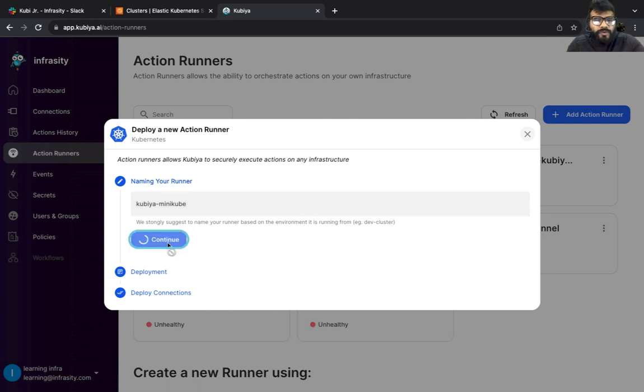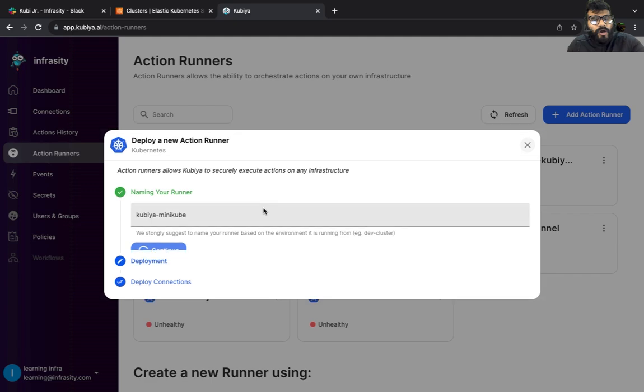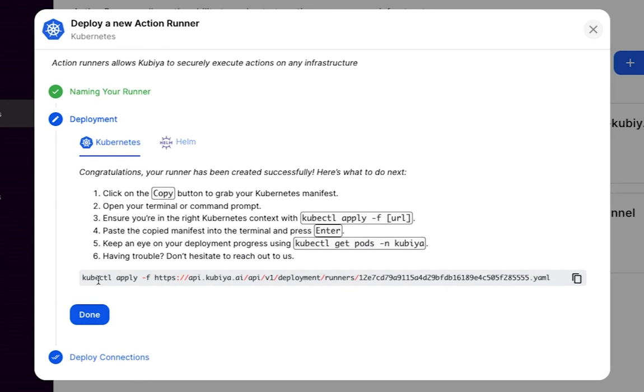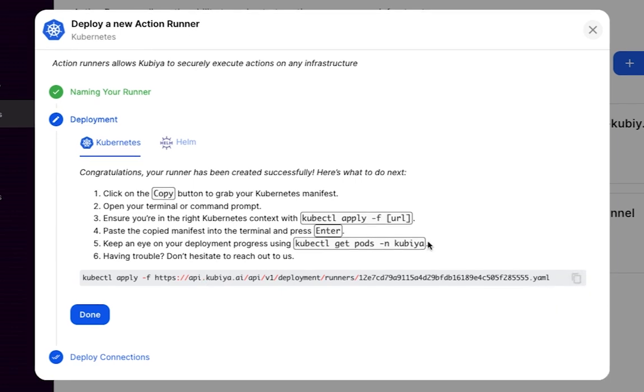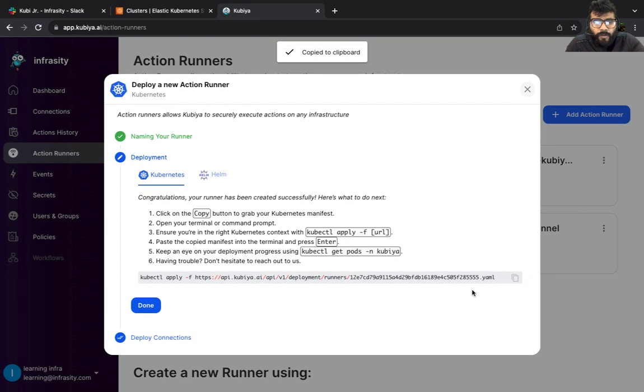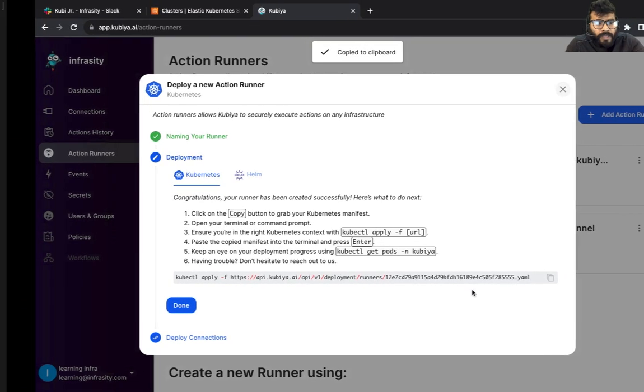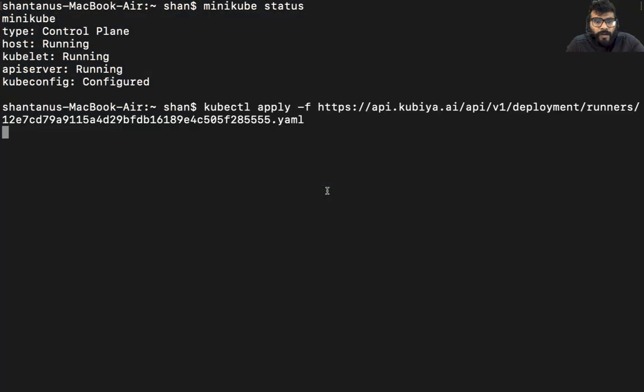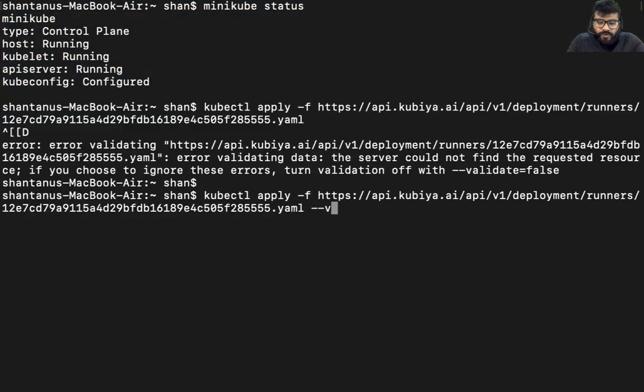I'm going to give it a name: Kubia minicube. Then I'm going to click on continue. It's going to tell me a bunch of information to deploy onto our kubernetes cluster. As you can see, it's asking us to kubectl apply a bunch of manifests. What I'm going to do is copy this and go back to my terminal.